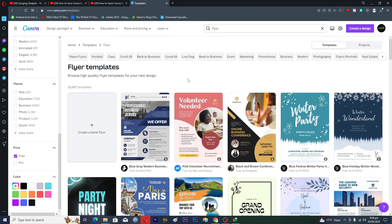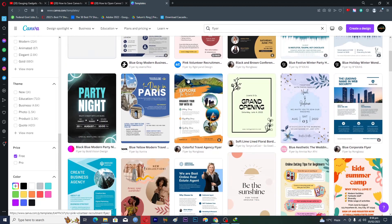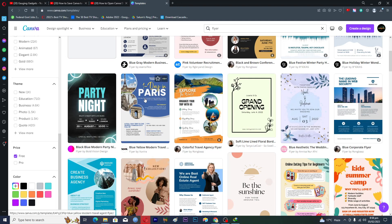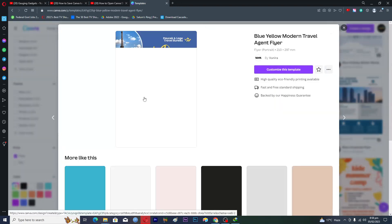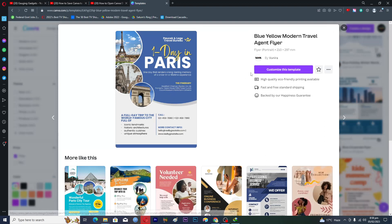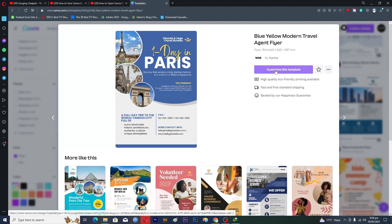So this one is a free template so we will click on this one and then you will click on this option customize this template here.